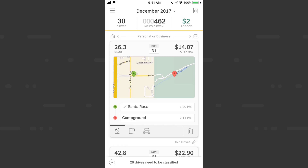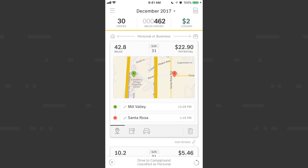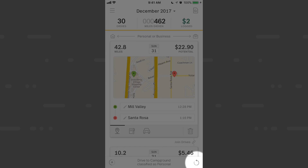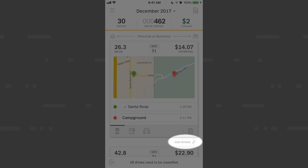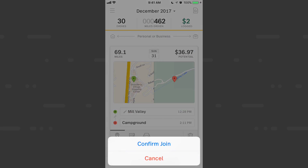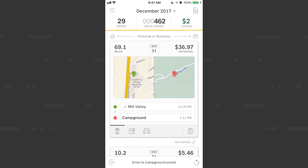What happens when you have a longer drive with a single purpose that gets automatically split when you stop for gas or a rest stop? We'll start with my recent camping trip, a personal vacation. I'll classify the first drive as personal. The next drive is actually part of that same trip, so I'll undo my last action using the button in the bottom right corner, which brings back my first drive. Then I'll hit the join drives icon and confirm the join — now these two drive cards are combined into one.